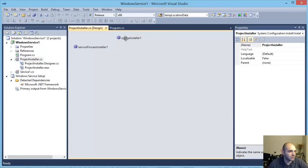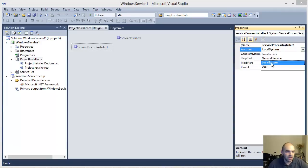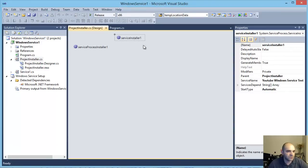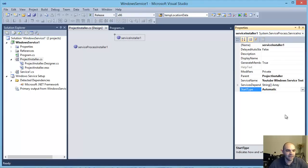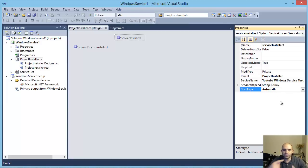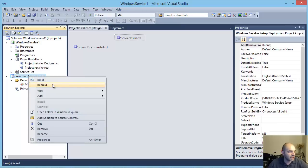Under the Service Project Installer, I have it set to the Local System account. In the Service Installer, change the start type from Manual to Automatic. What this means is that when the computer restarts, your service is going to start automatically during boot up. Now we have it all done — save it, right-click, and build.